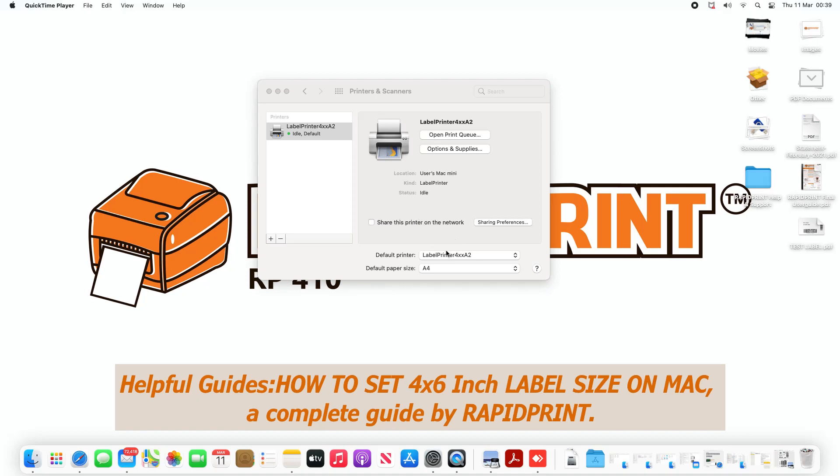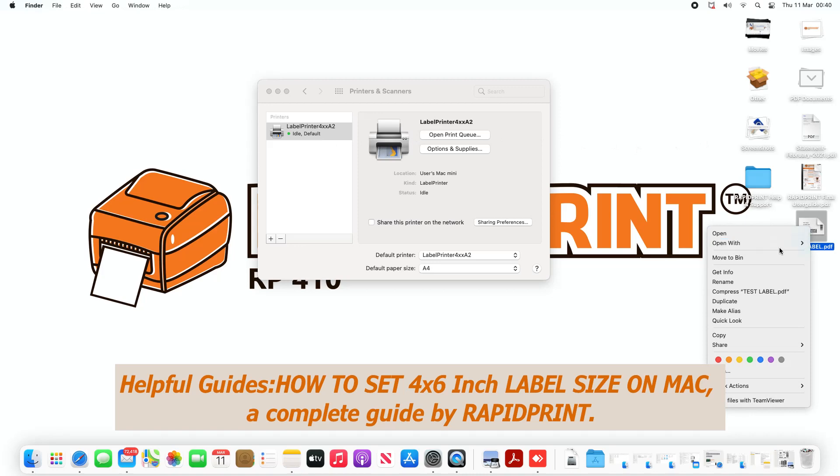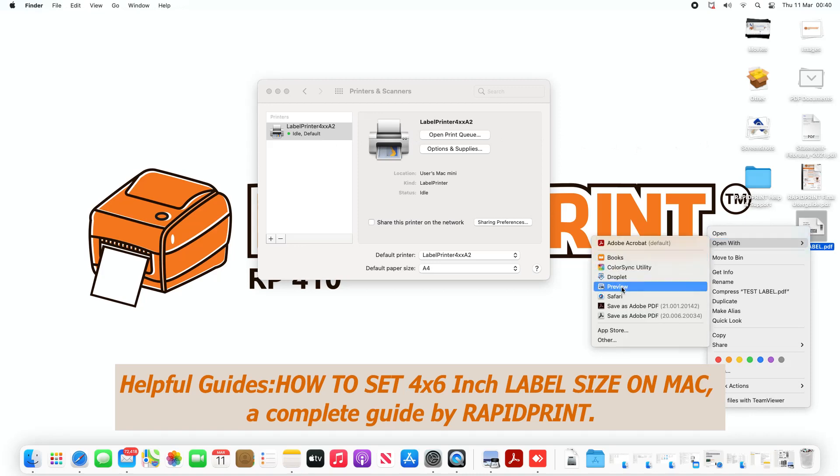Okay, in this video we're going to look at how we can define a default paper size for our 4x6 labels. So you can do this by opening a label that is 4x6.